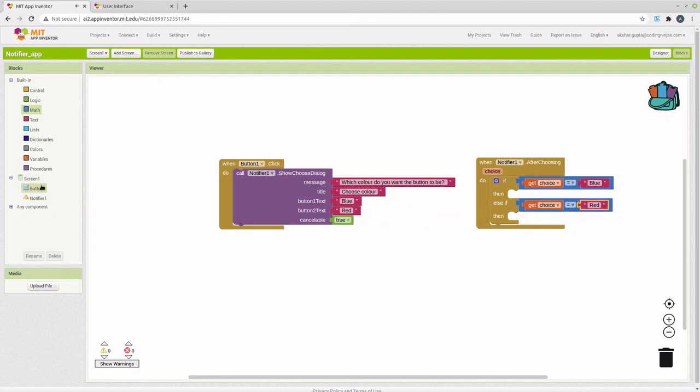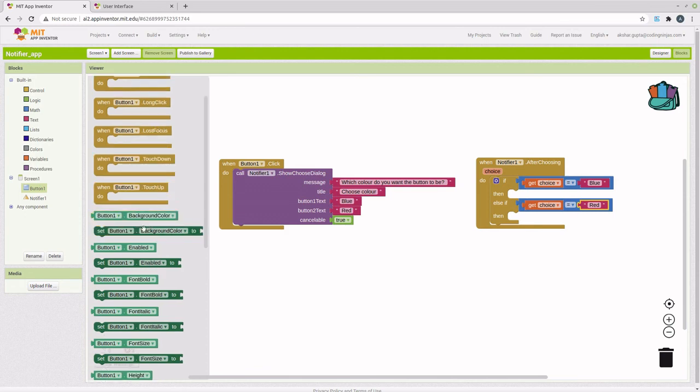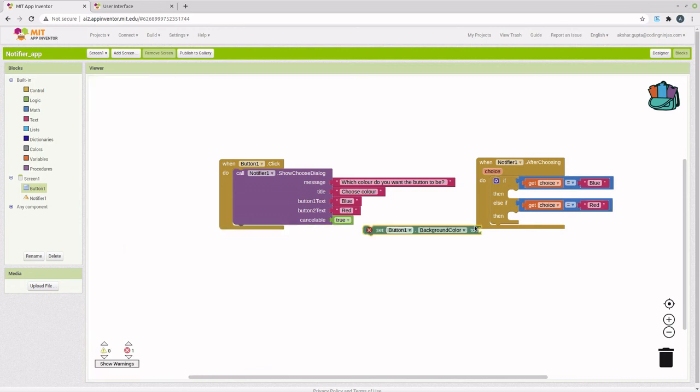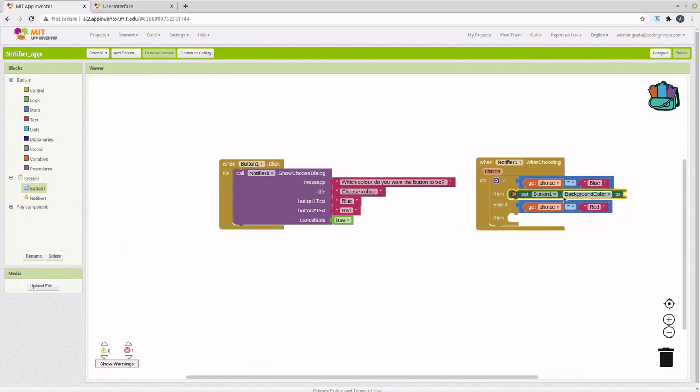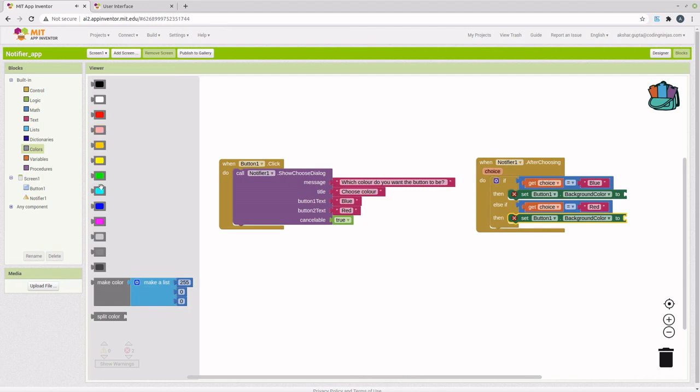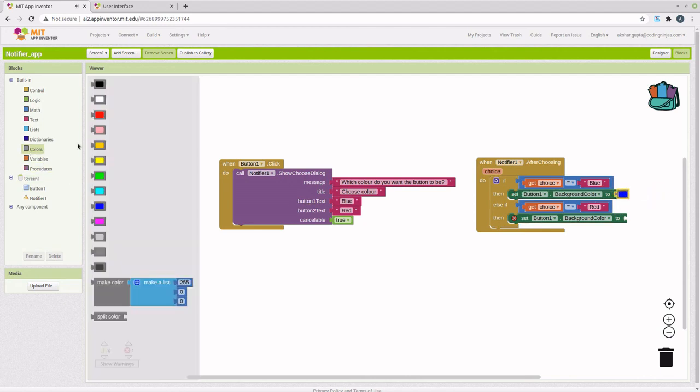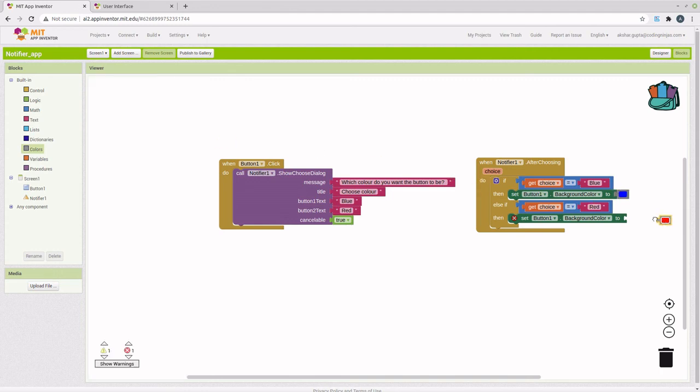If the choice variable is equal to blue, then we want to set the background color of the button to blue. If it is equal to red, then we want to set it to red. Let's set this to blue and let's set this to red.